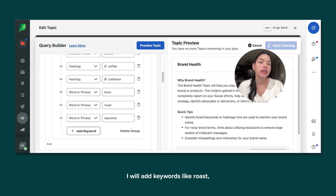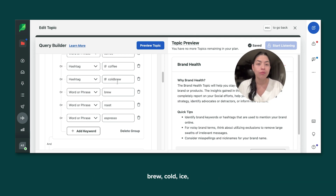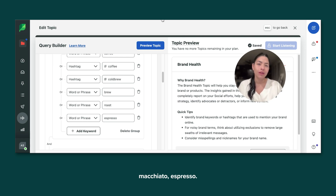For example, I will add keywords like roast, brew, cold, ice, macchiato, espresso.